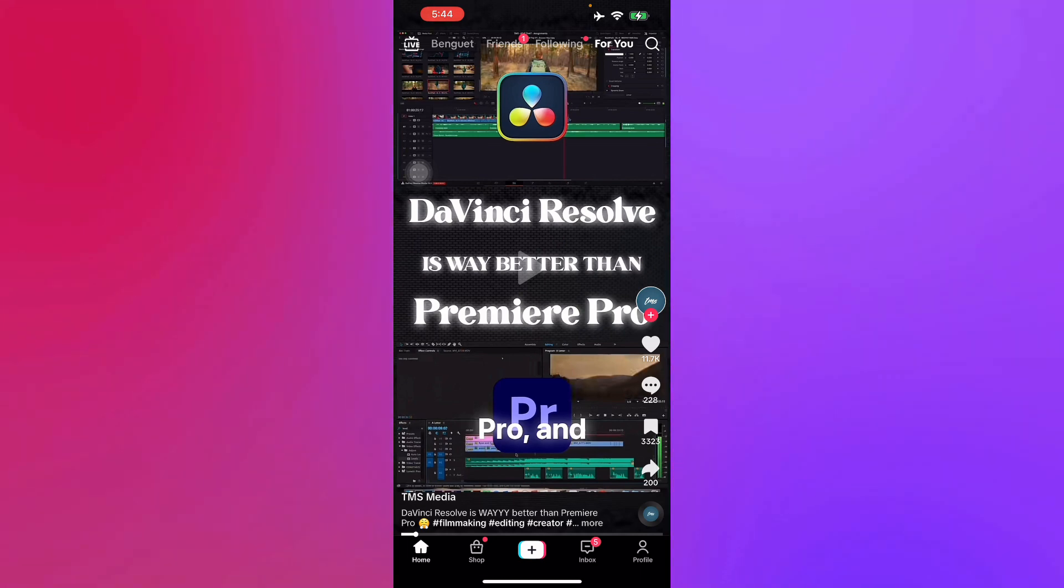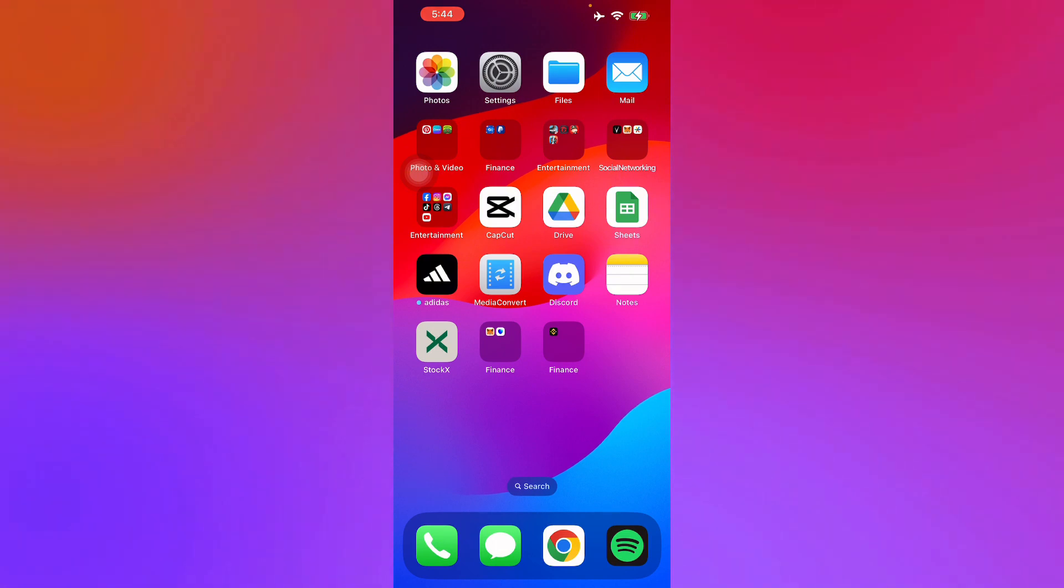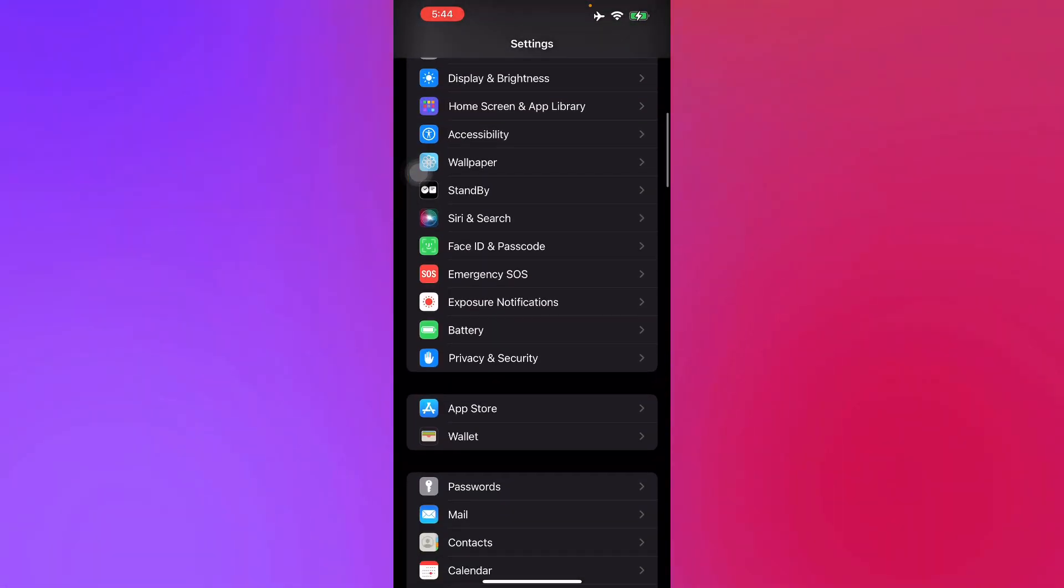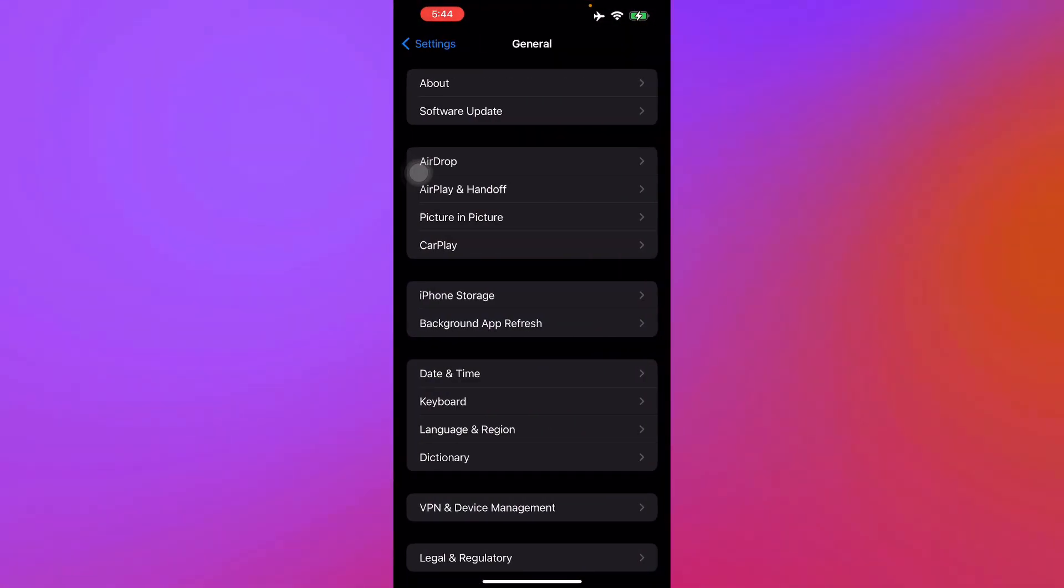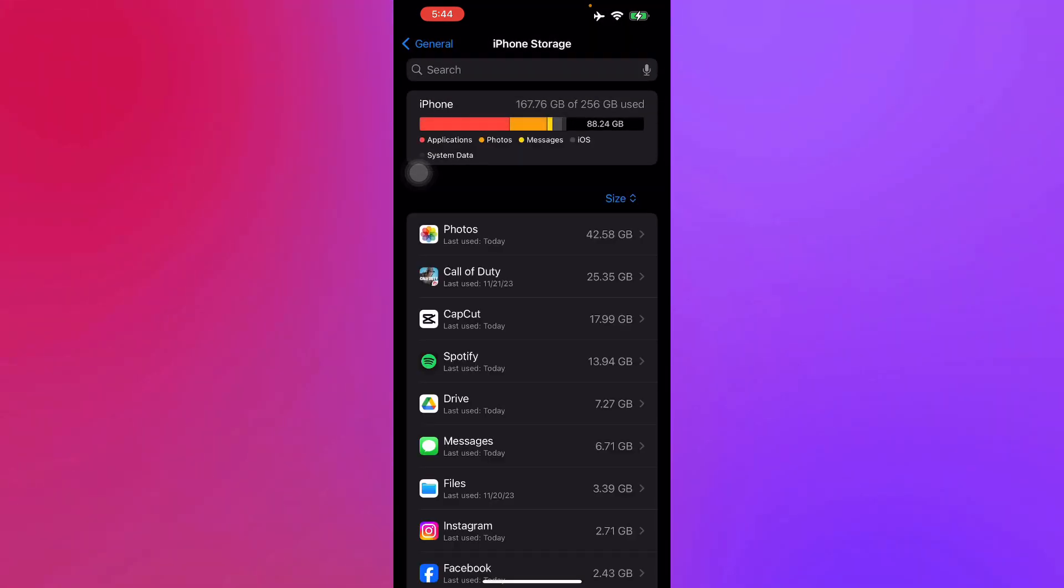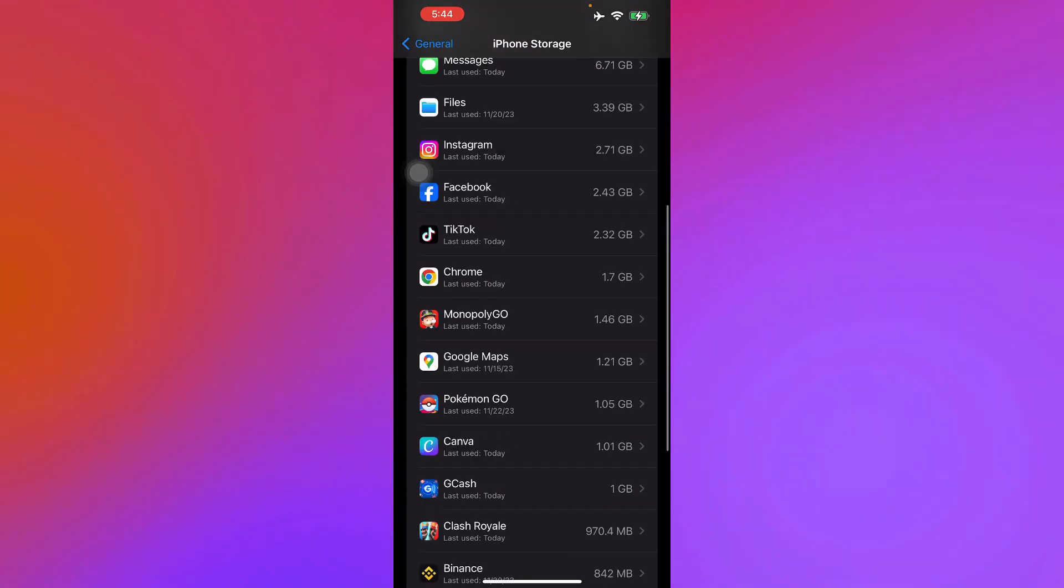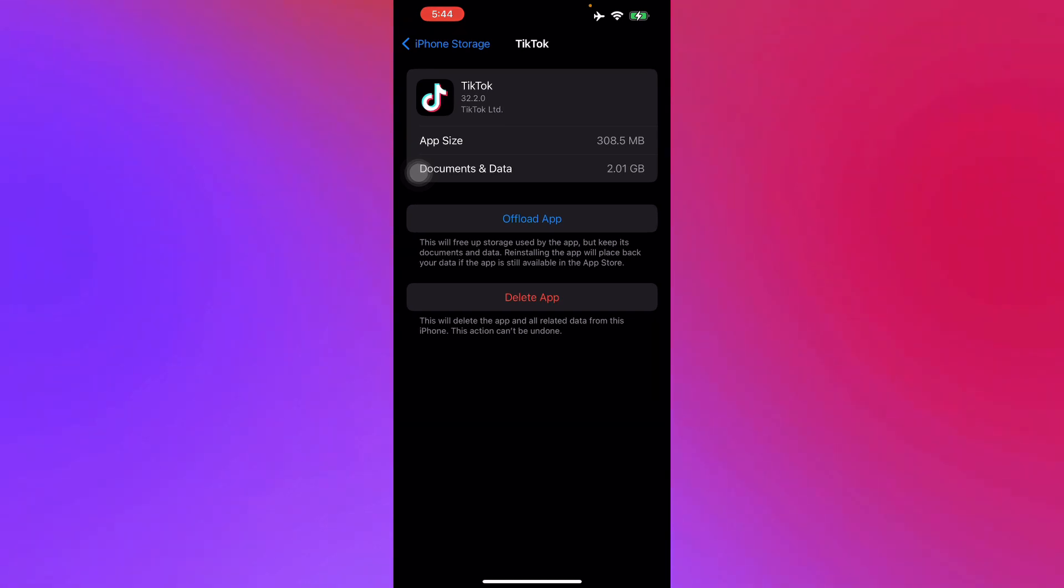All you have to do is go to your general storage and then look for your application. Look for your TikTok and then clear cache if you're using an Android.